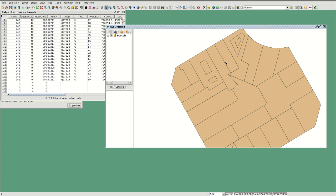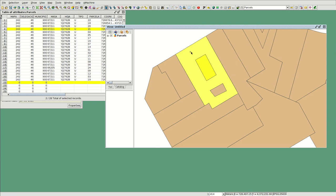Hello, we are going to show you how to clip overlapping polygons. In this case, if we select this point, for example, we can get both polygons selected because they are overlapping, and this case is the same.